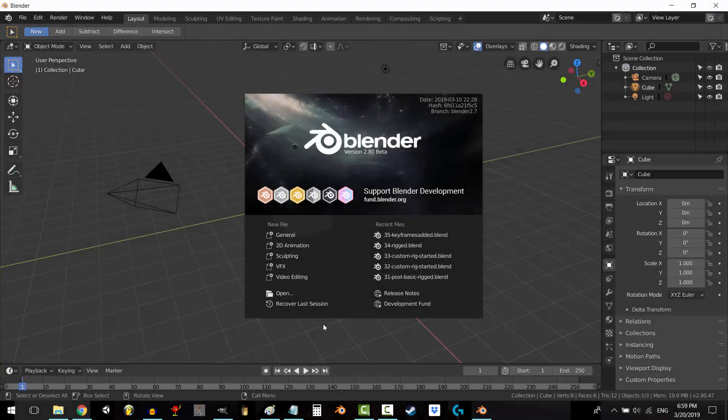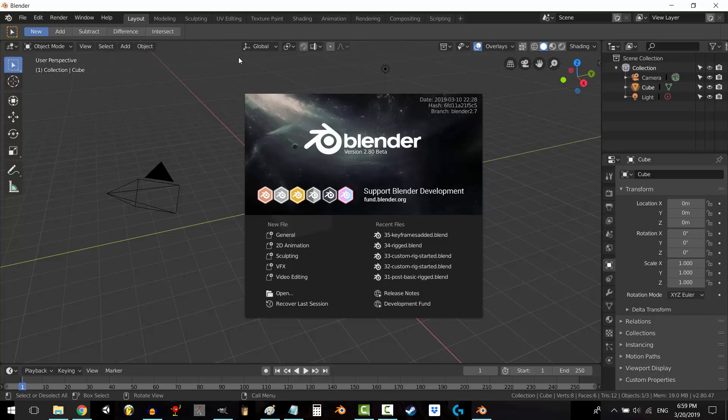Alright, so you want to save your own custom import settings because you're tired of telling Blender over and over how you want your objects imported. So how do you do that?